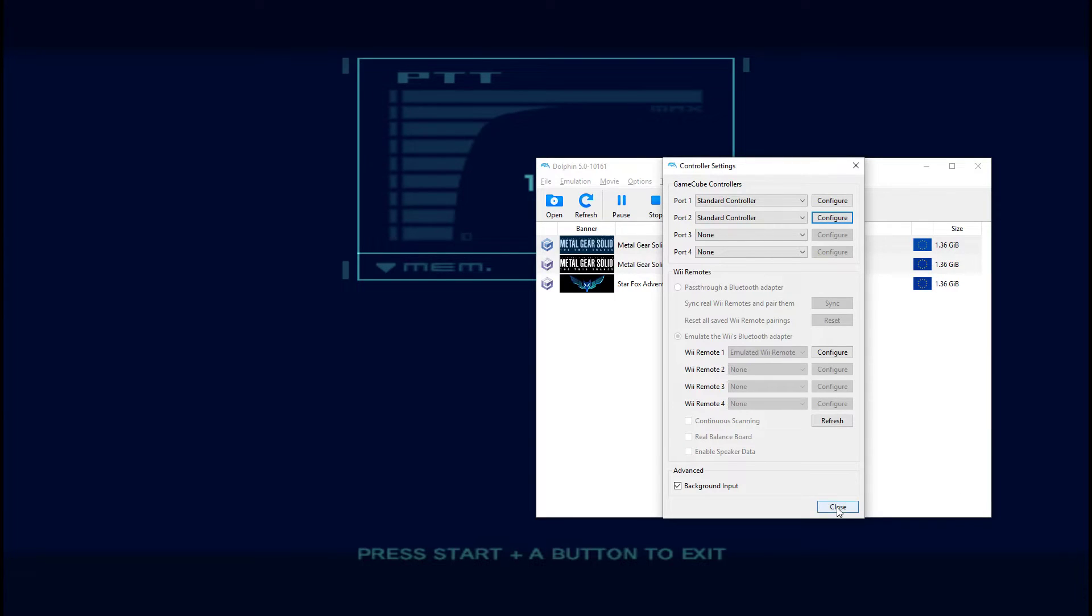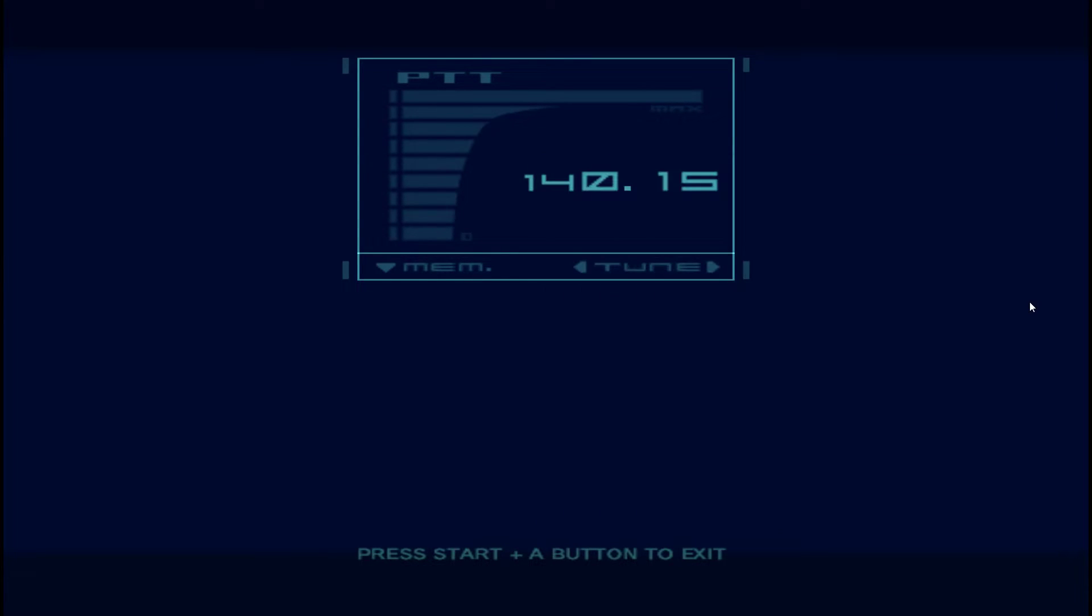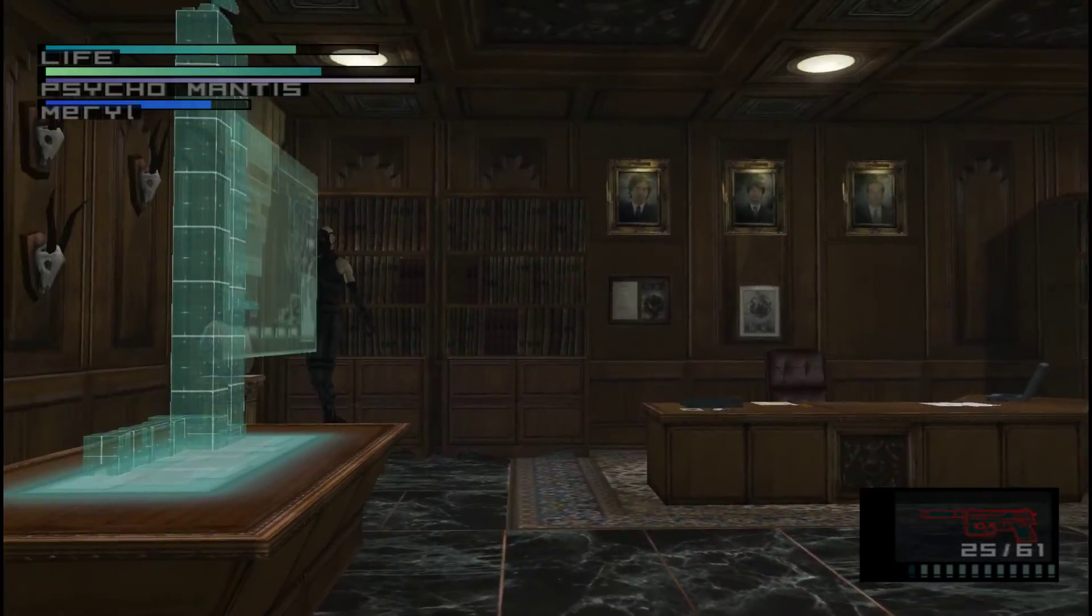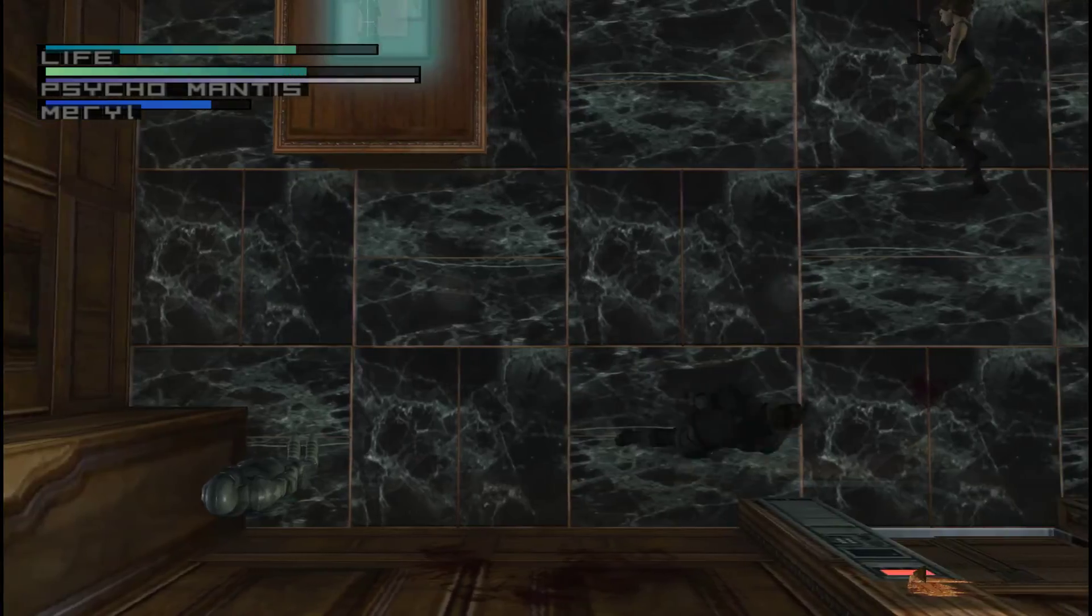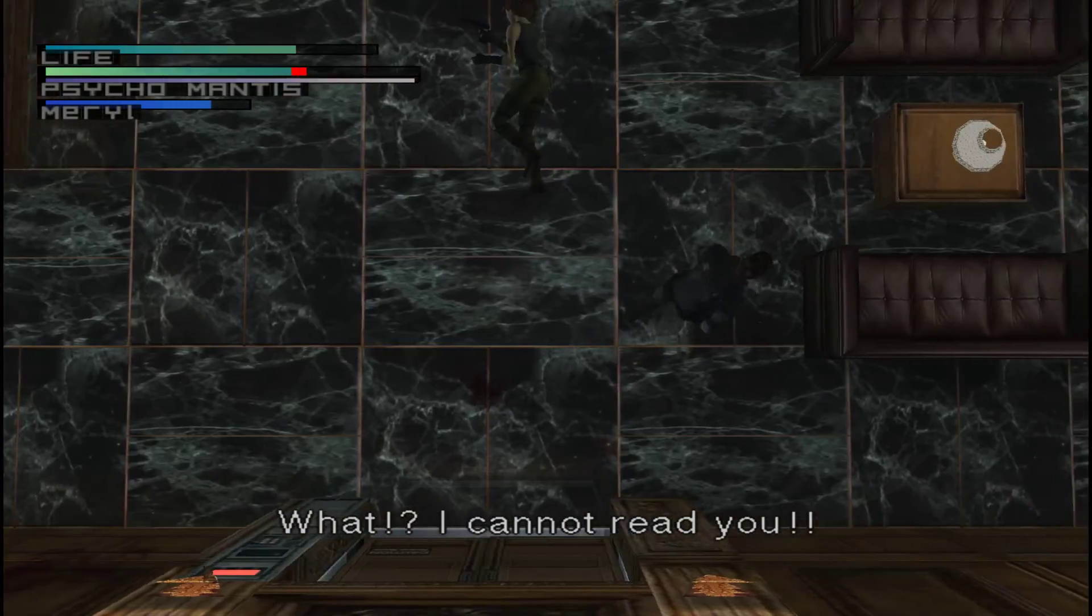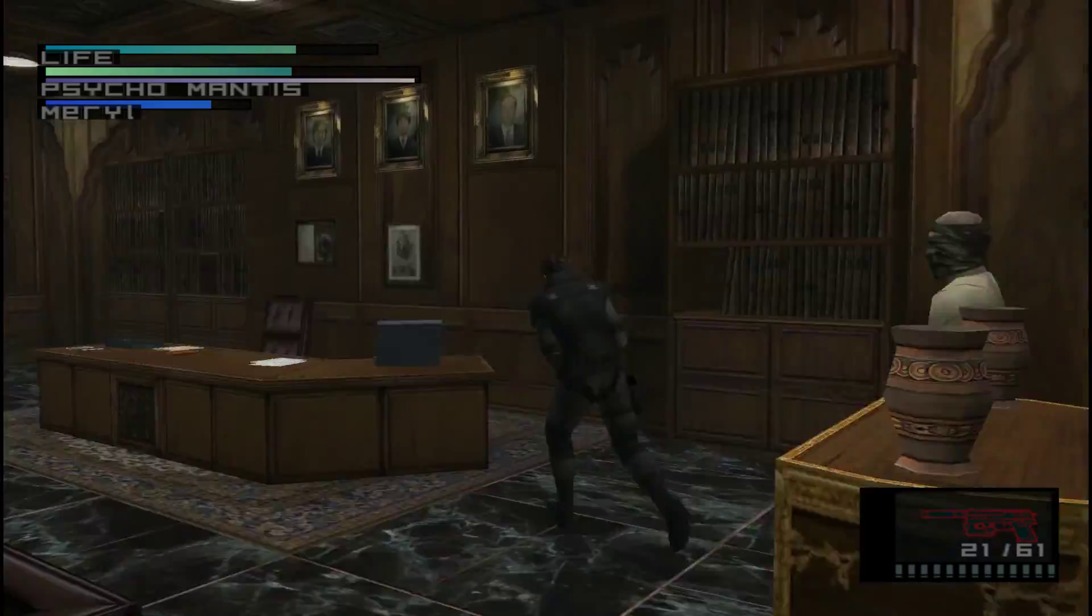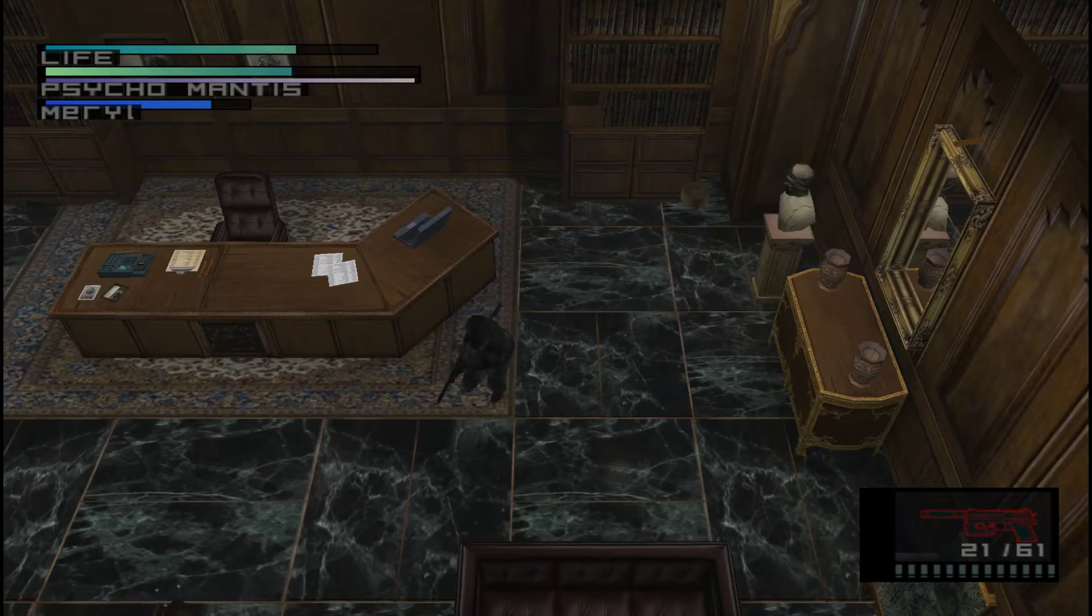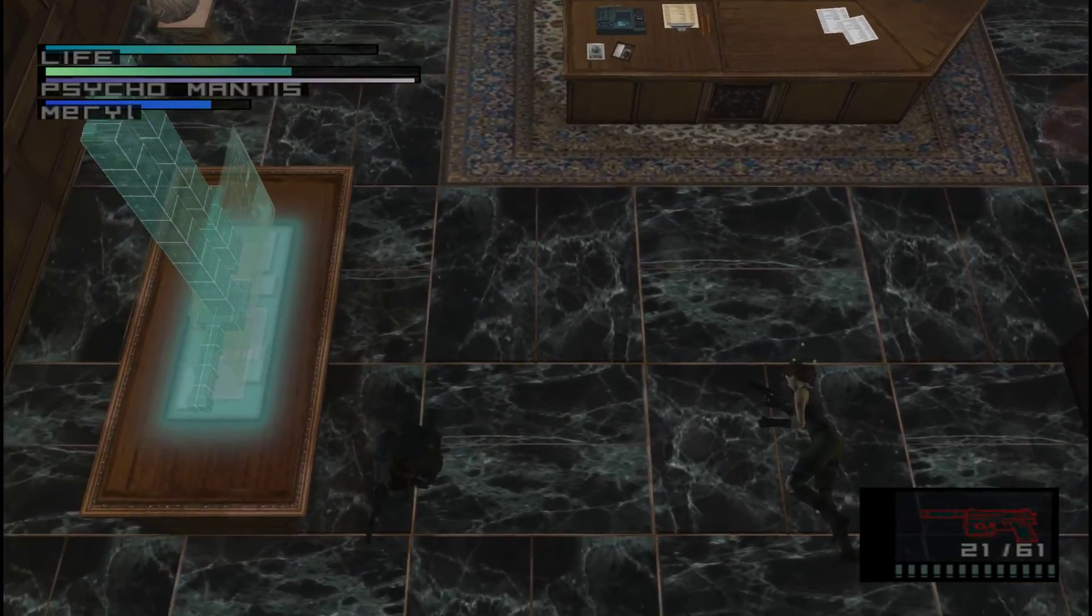You can then close the window. Close your controller settings. And then back in game, what we should now notice is that Mantis can't read us anymore. And he is now taking damage as he should.